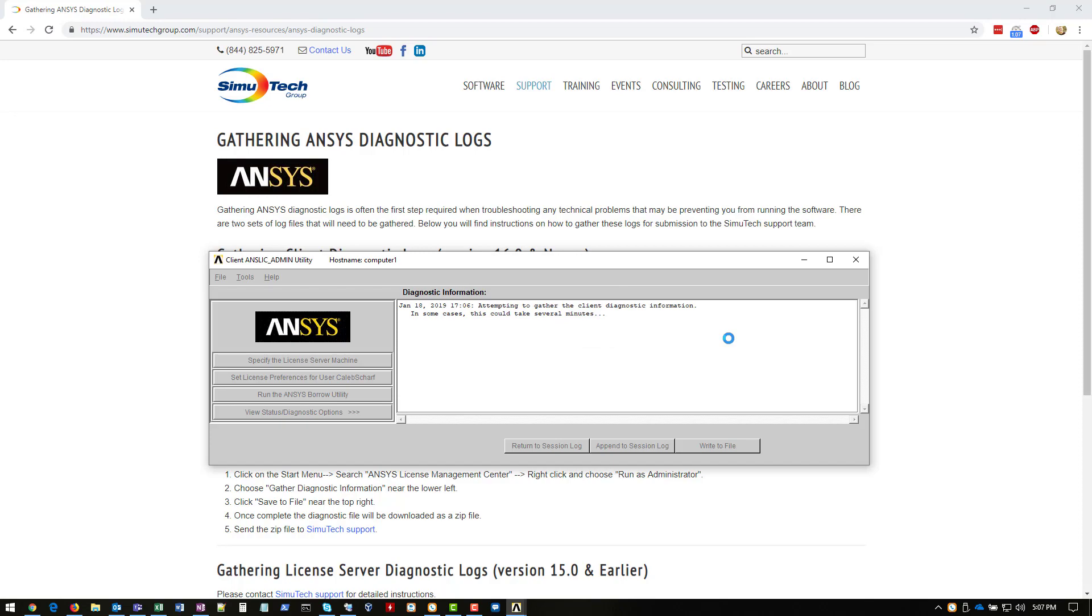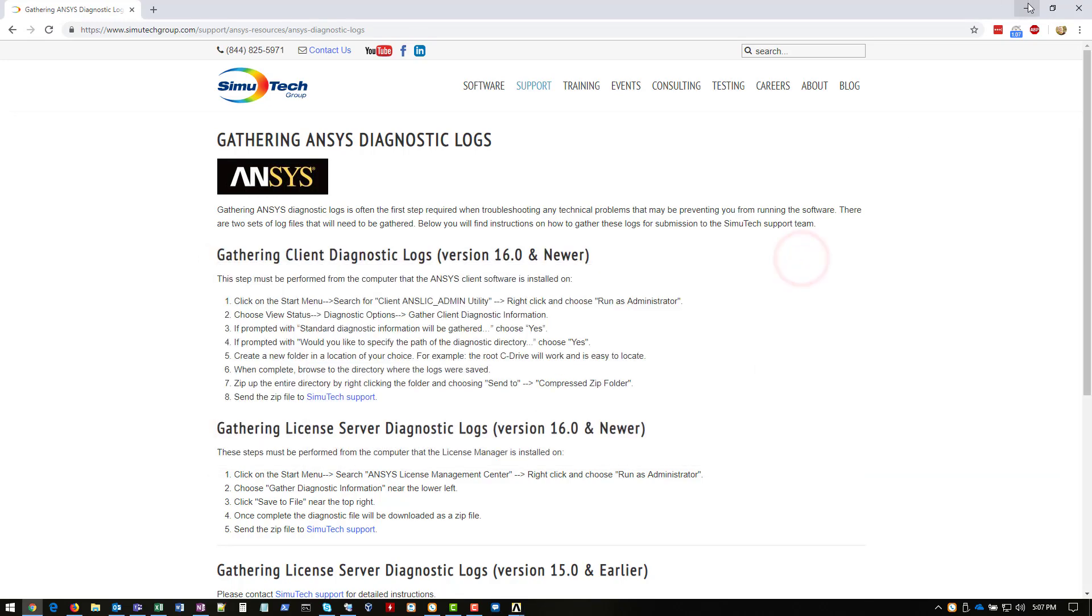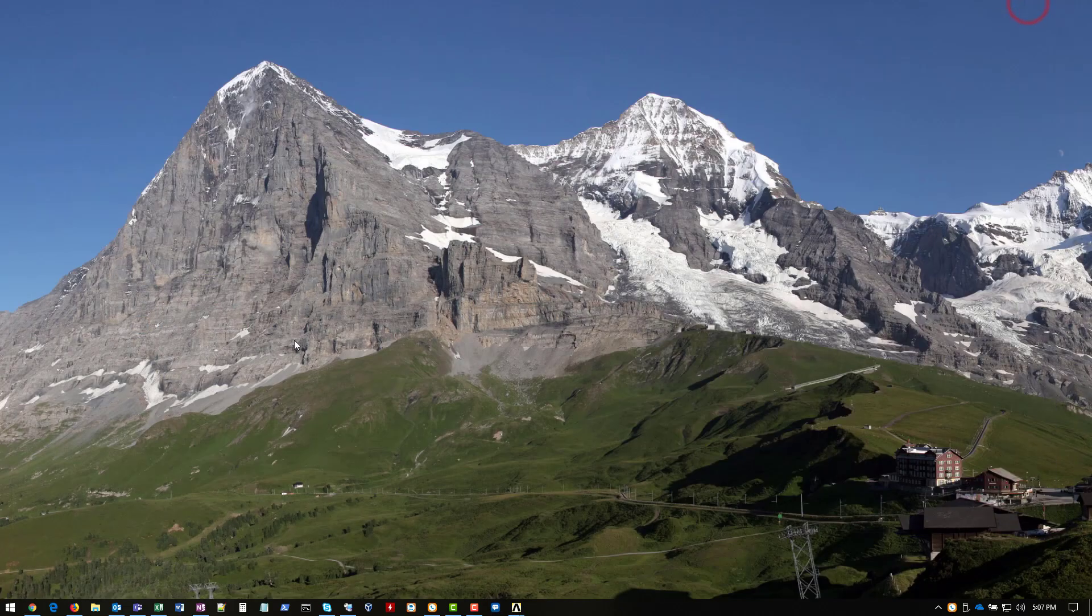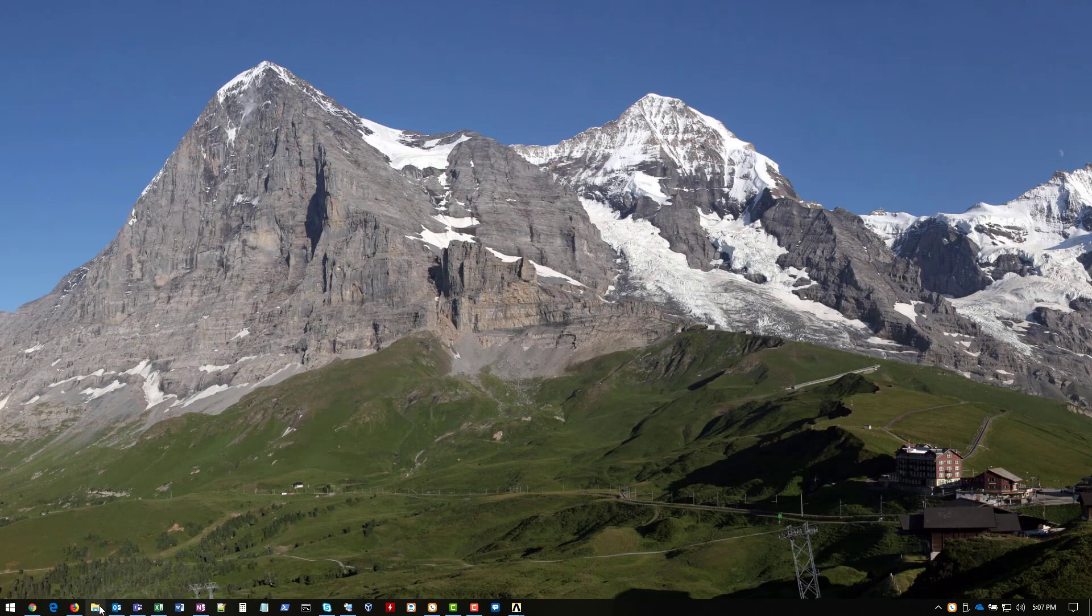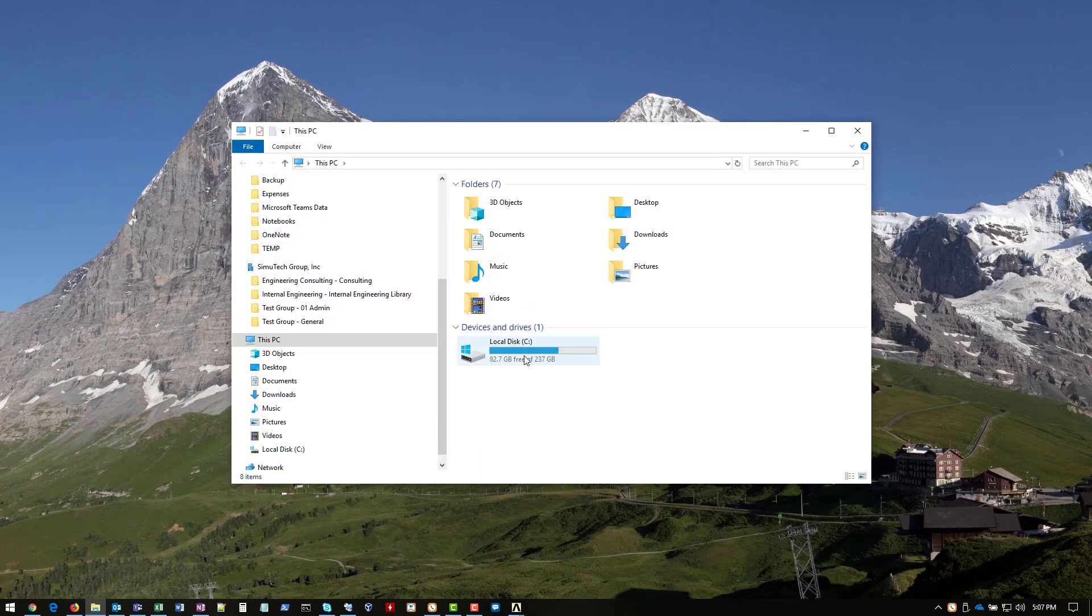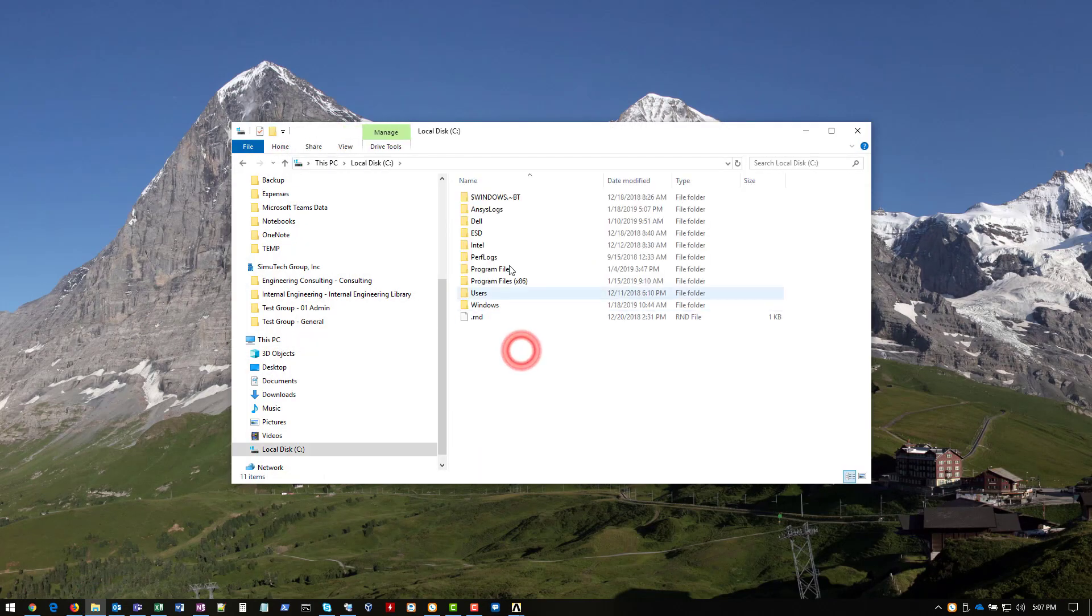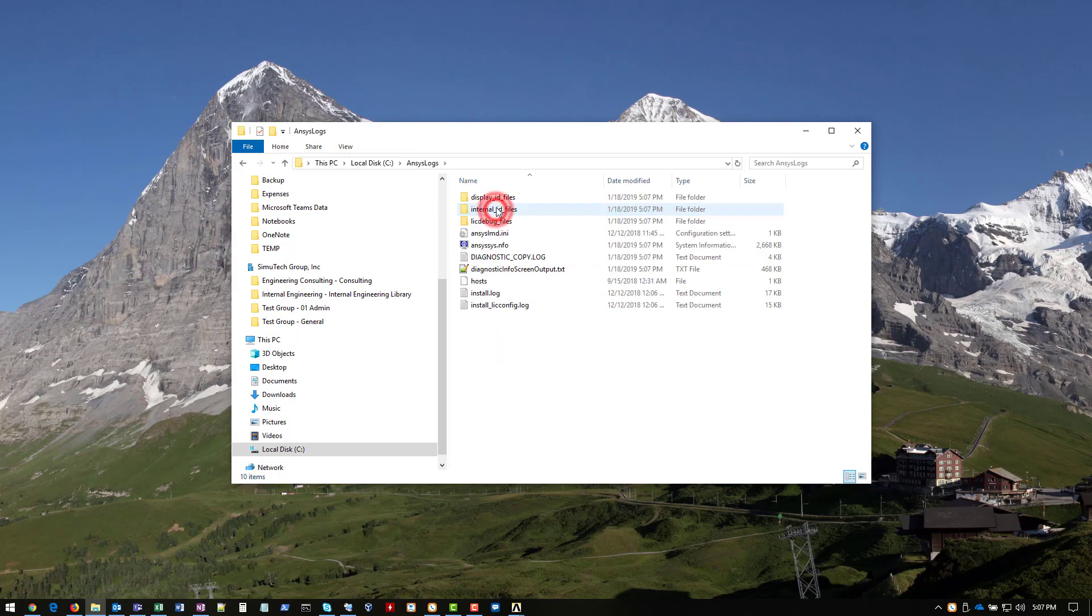OK, so the logs have completed. And we're going to go ahead and open up File Explorer. We're going to browse through that folder we created, ANSYS logs. And here, you'll see all the log files that were collected.